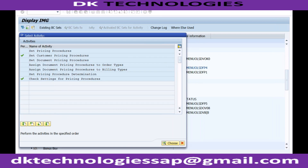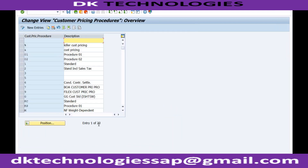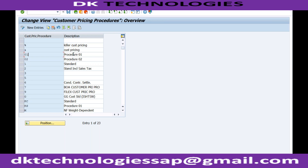In the customer pricing procedure, you can see there are 23 entries. It is just a text field. What does zero one represent? There is no further value — it is just a text. Whatever you want to maintain, zero one and zero two are just text identifiers with no inherent system meaning beyond what you assign them.